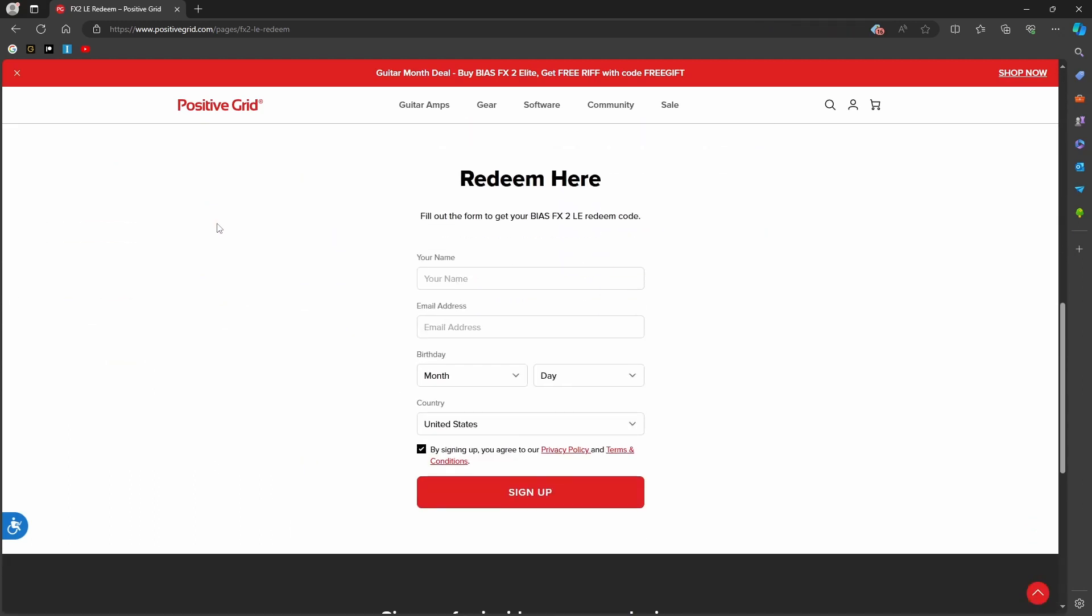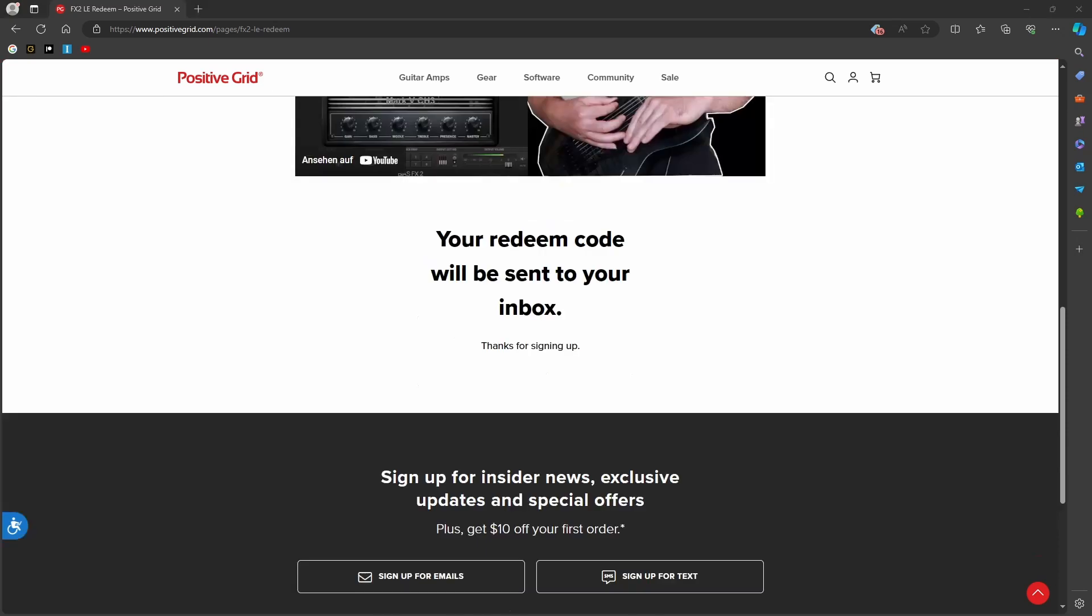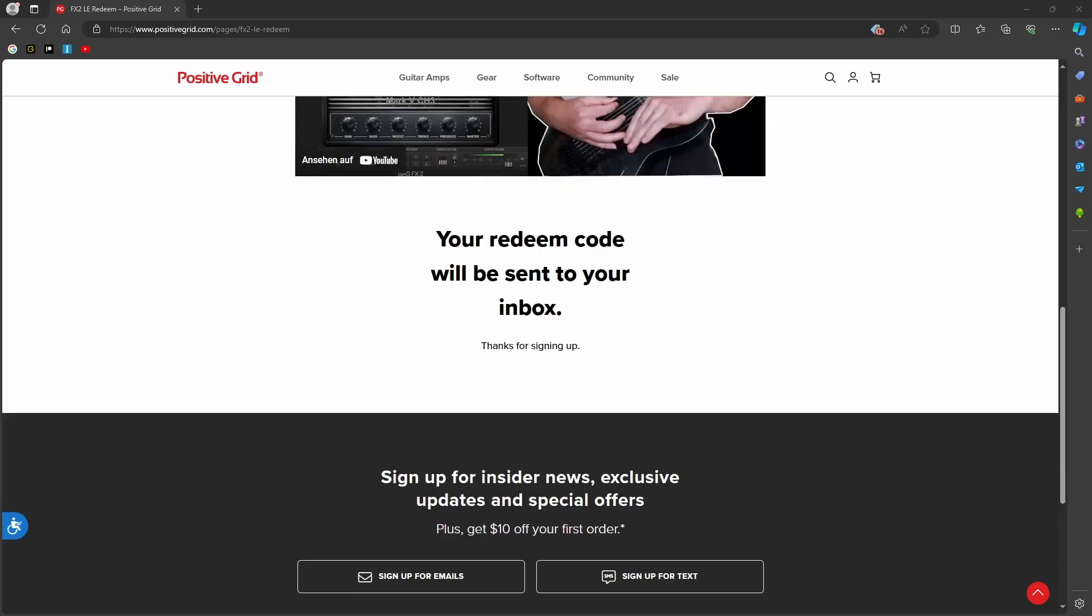Scroll down until you reach the input bar, fill in your personal information, and press the sign up button to receive the BIAS FX2LE redeem code. This redeem code will be sent to your email address.